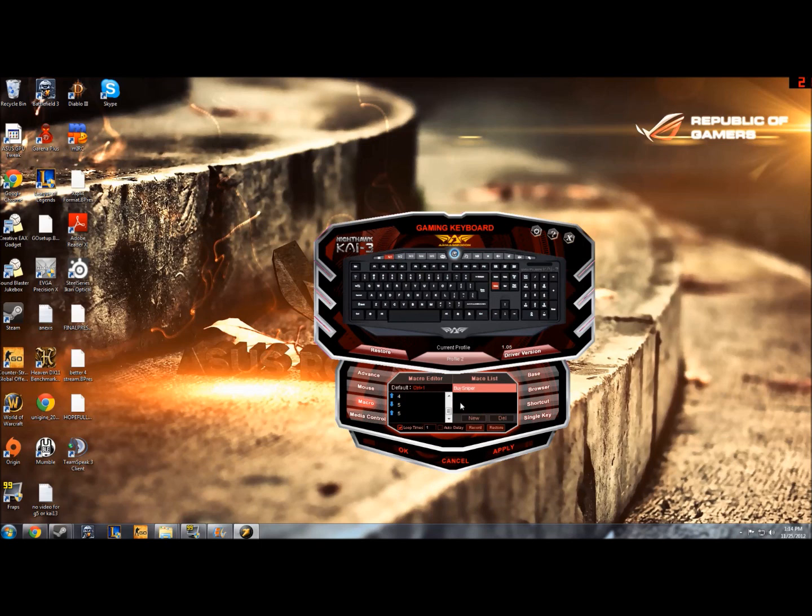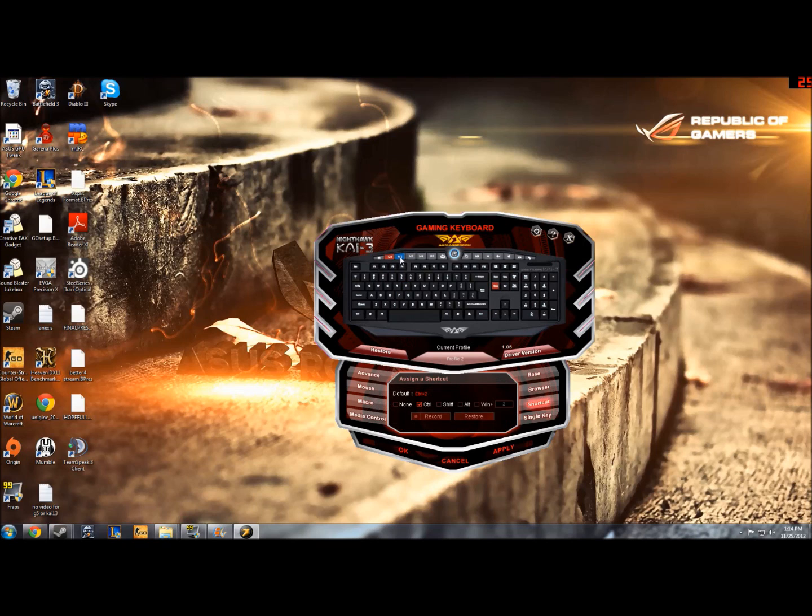So I've already bound something to this, I've bound M1 to buy my sniper rifles. So let's go ahead and bind something on M2 which is this key right here.